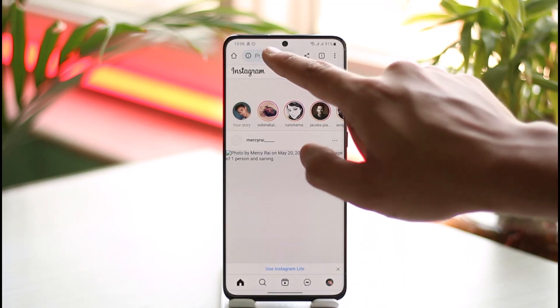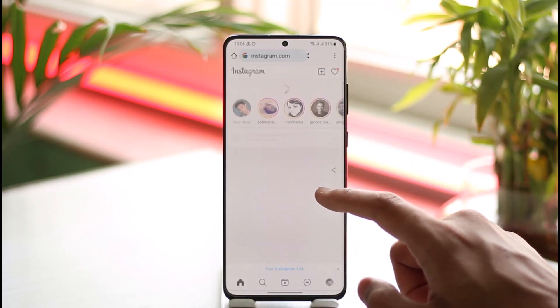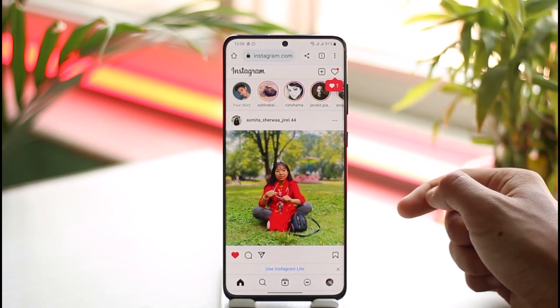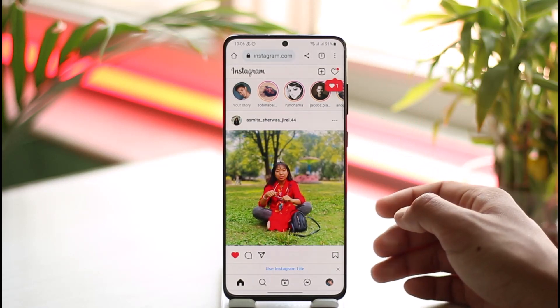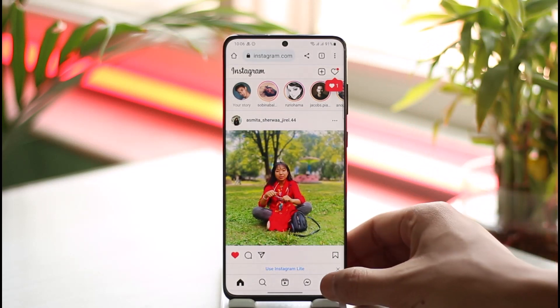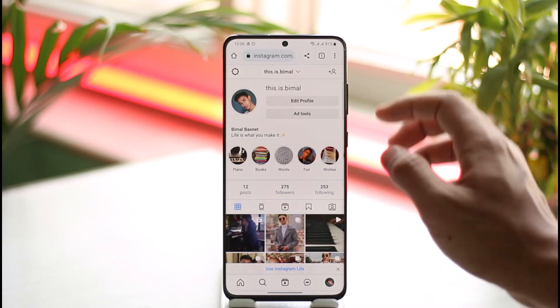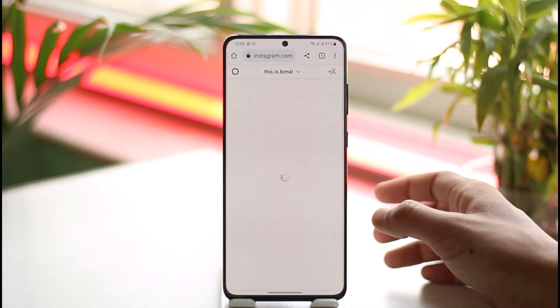To do this, simply go ahead and open up your browser of your choice, then head over to instagram.com — I'll make sure to drop a link below. Make sure that you're signed in, then tap the profile icon from the bottom right-hand side of the screen.